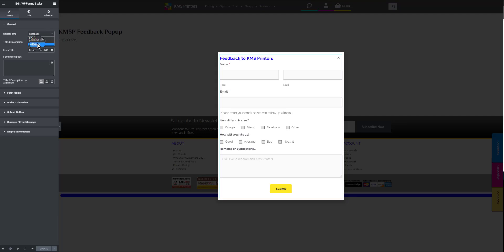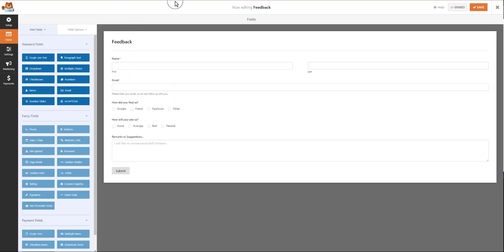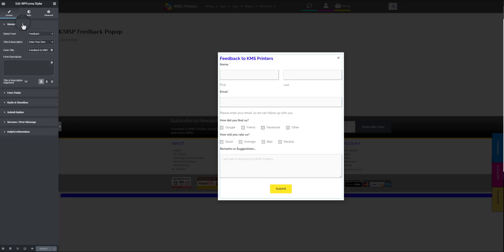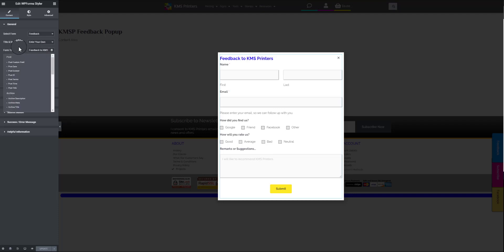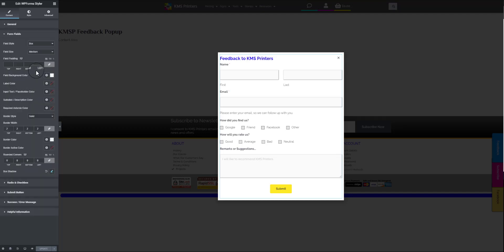A list of your forms will appear — choose your form from there. Going back to the pop-up, in the general tab after you finish the design, find your form and insert it. Once inserted, it becomes part of the pop-up. Save and publish the pop-up. The question is how to bring that form into the pop-up — you have to use the dynamic link, which will let you configure all the necessary fields.